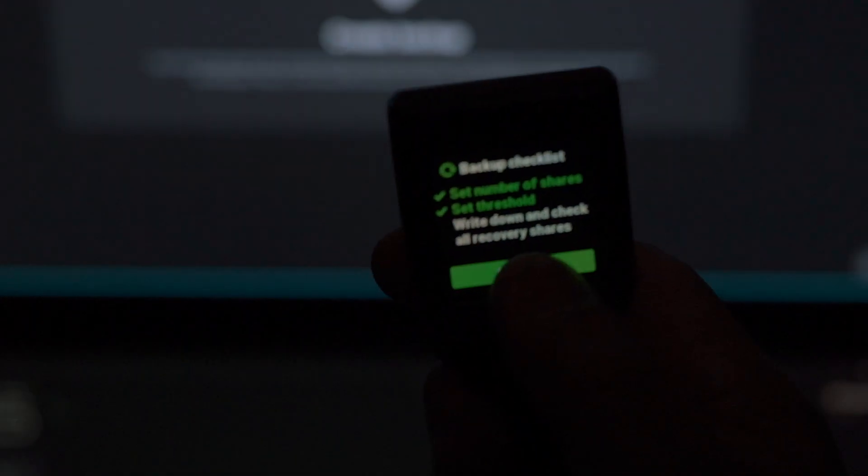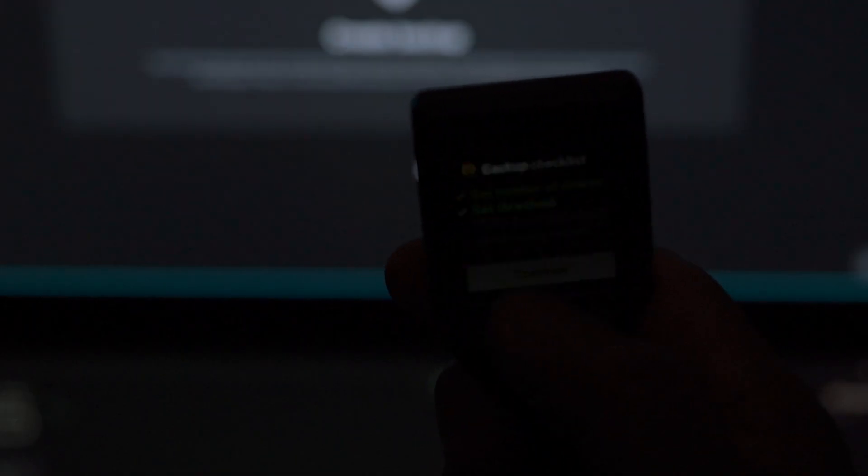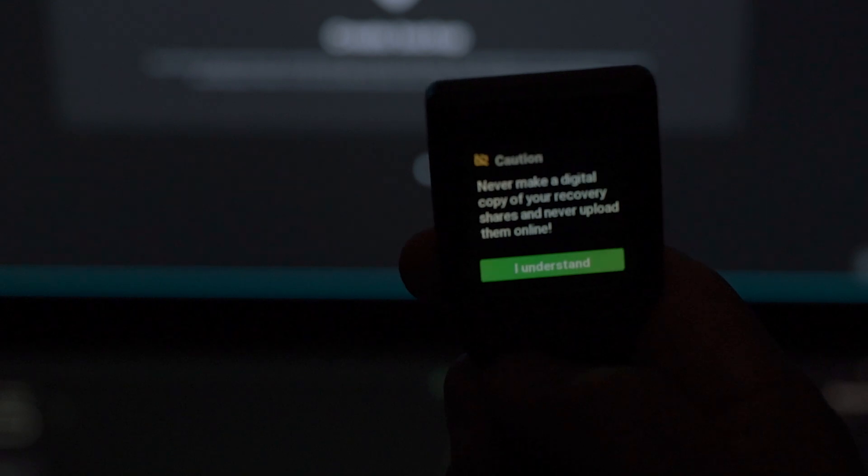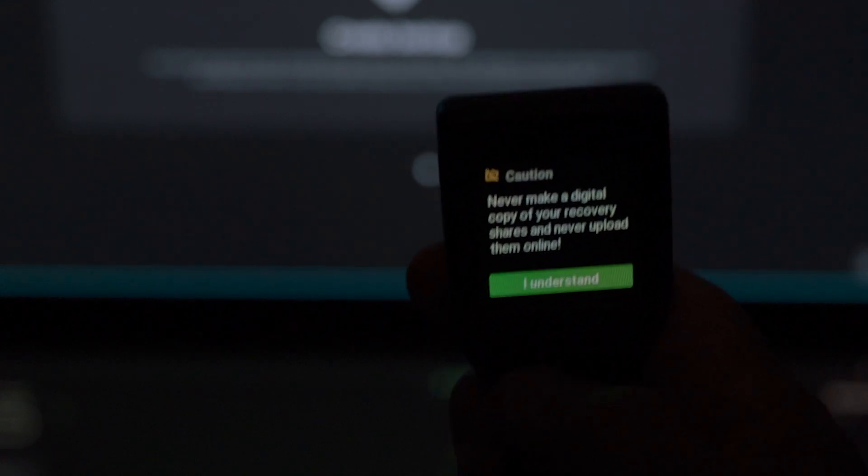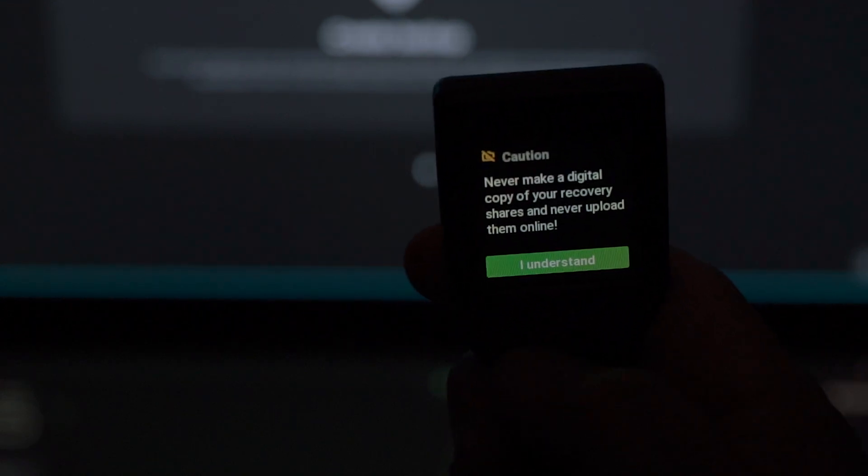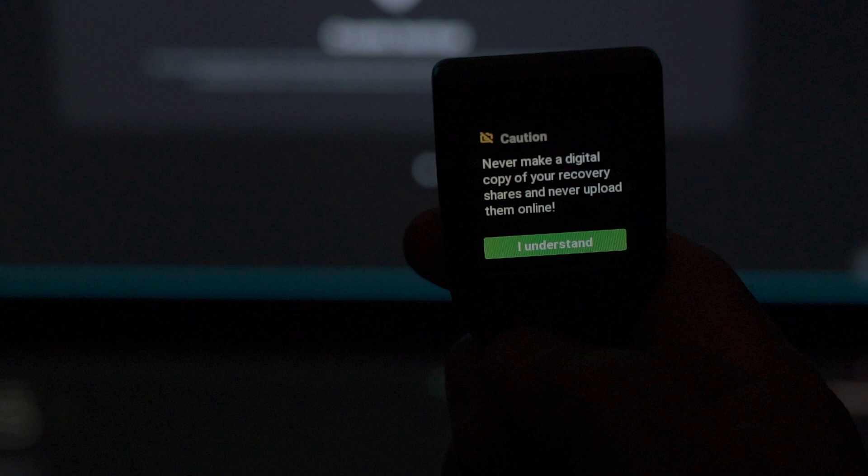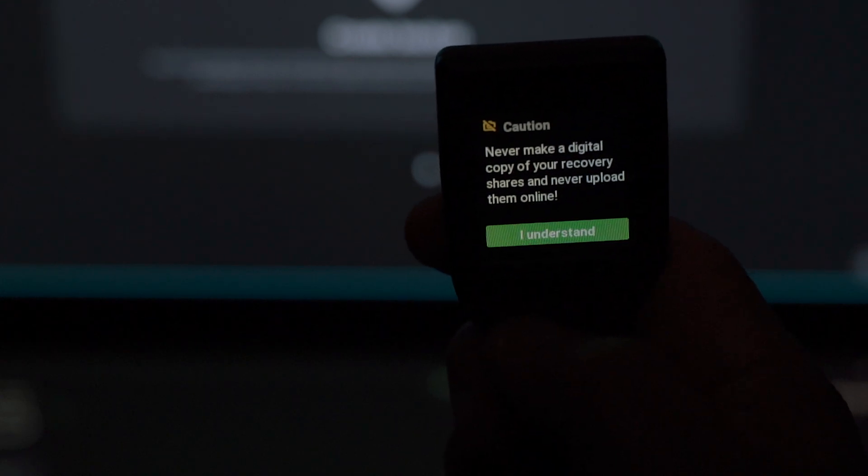Next, on the Trezor Model T wallet, you have a cautionary note indicating that you should never make a copy of your recovery shares and never upload them online. Click on I understand to continue.